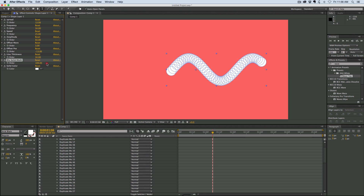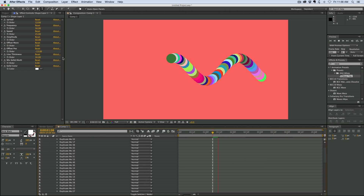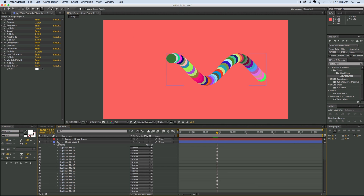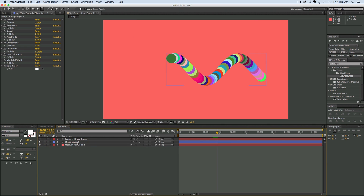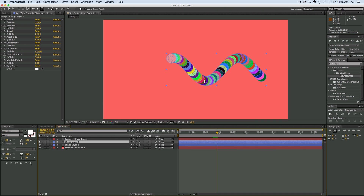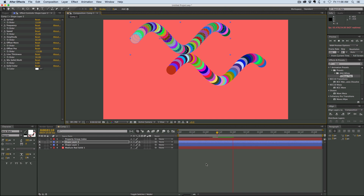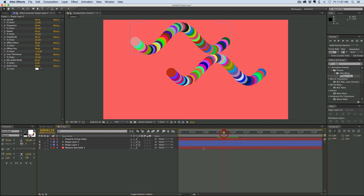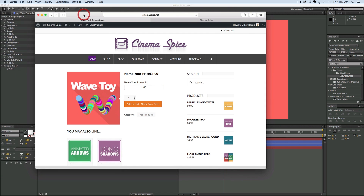That is the Wave Toy. I think there's a lot of cool stuff you can do with this, and these are all keyframeable — you can keyframe the spread, the frequency, all these different things, and make some really cool animations. And because it's all in a single shape layer, I can duplicate that shape layer and now I've got two. I hope you have fun with the Wave Toy preset. It's a name-your-own-price, available over at cinemaspice.net — there's a link in the description and an annotation that will take you right to it. Thank you so much for watching, and if you have any questions, feel free to put them in the comments below. Thank you, and we'll see you next time.